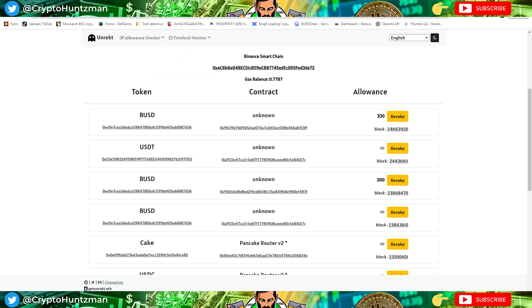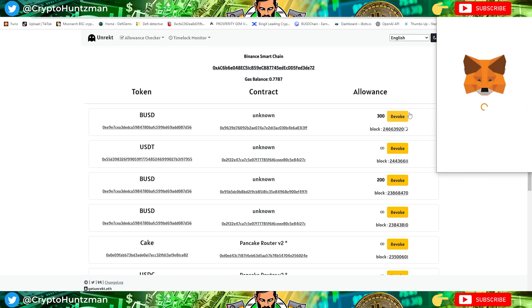If you weren't using the Ledger wallet and you had this set to unlimited, there's a high chance that your wallet could have been drained, could be drained of BUSD.